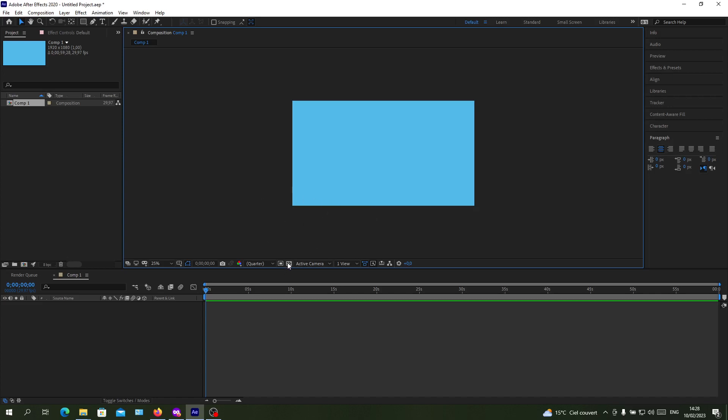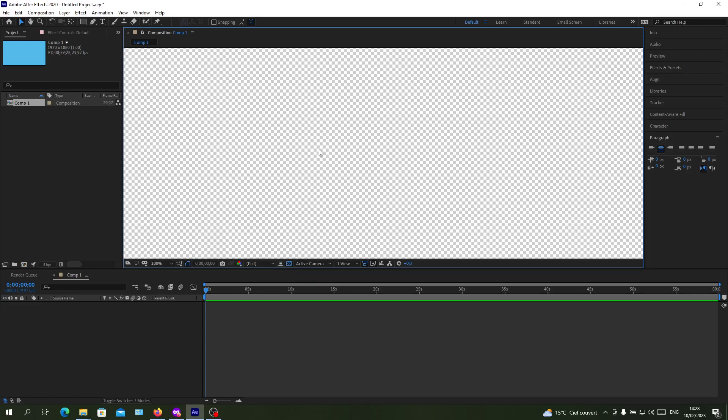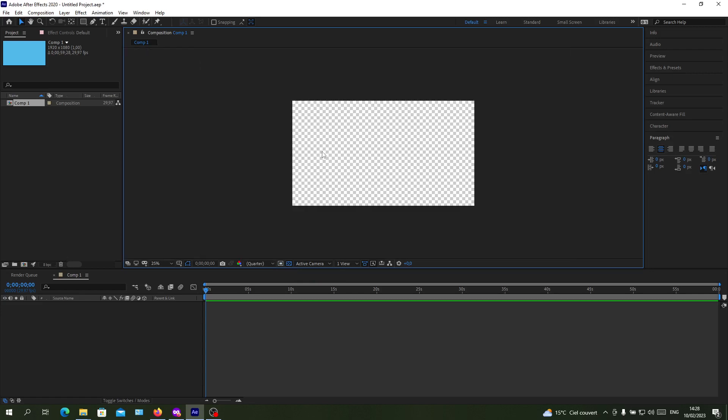You can see these icons here, those are the icons that will make our background transparent. As you can see it is called transparency grid.